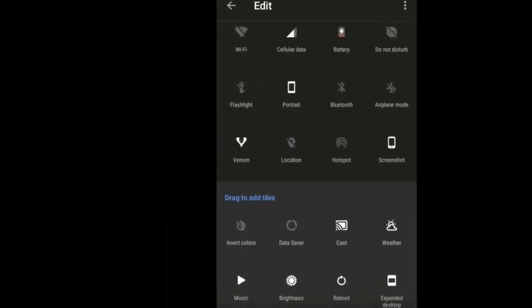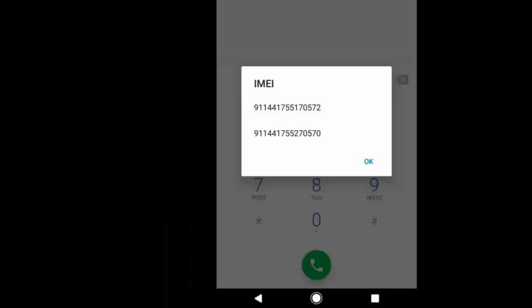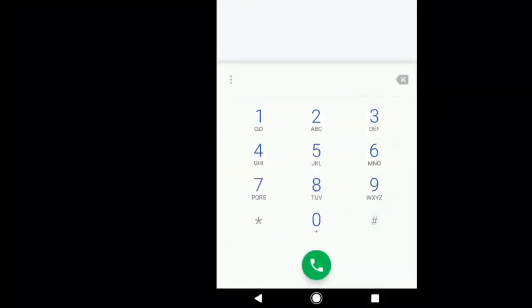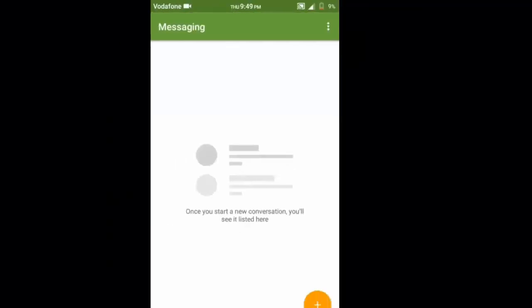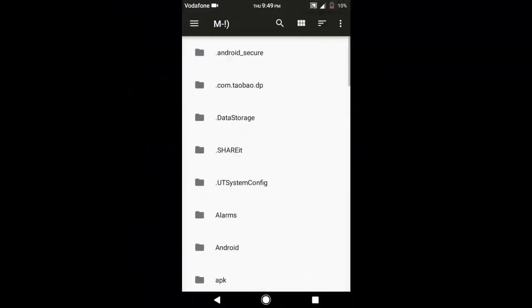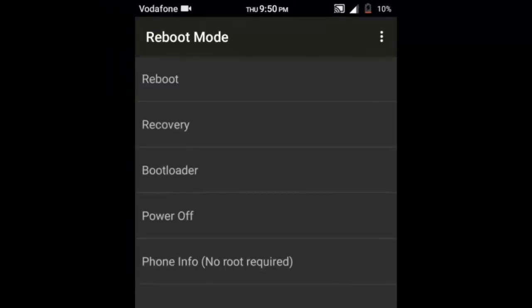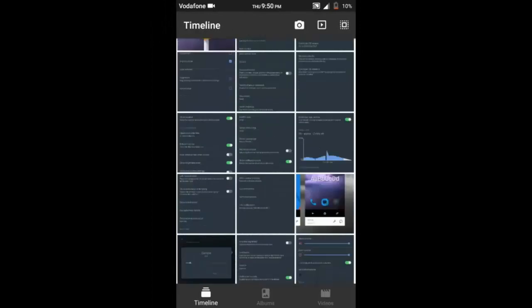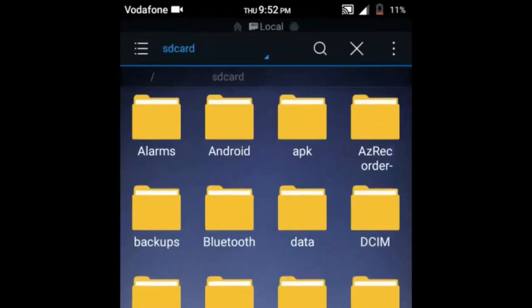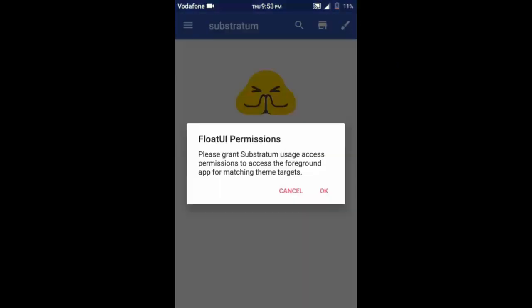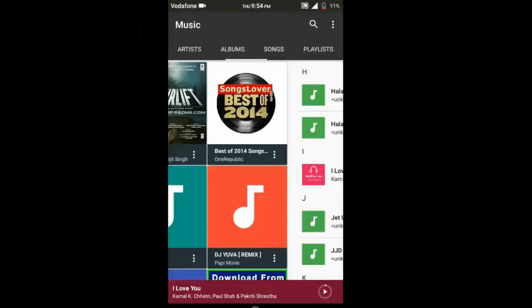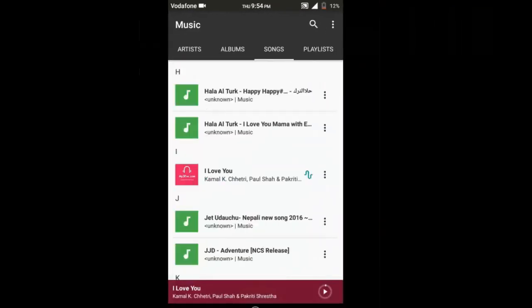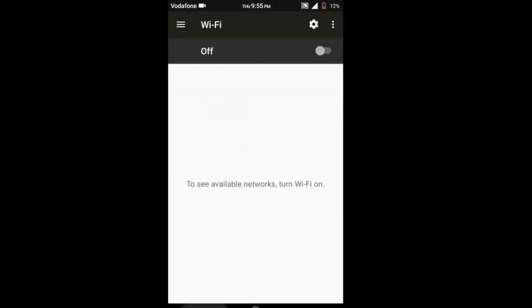ViperOS is stable and battery-friendly custom ROM with many features, high performance, and reliability. Feel the venom in your veins. Viper Color Engine is an amazing, simple, and robust theme engine: white, dark, orange, blue - choose your theme color yourself. Substratum is fully supported. Venom is a powerful and integrated Viper System UI engine that brings many customizations from lock screen to power menu.